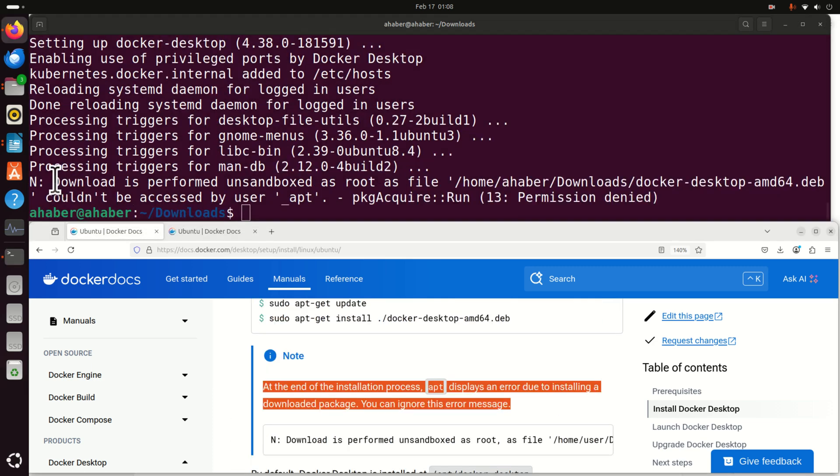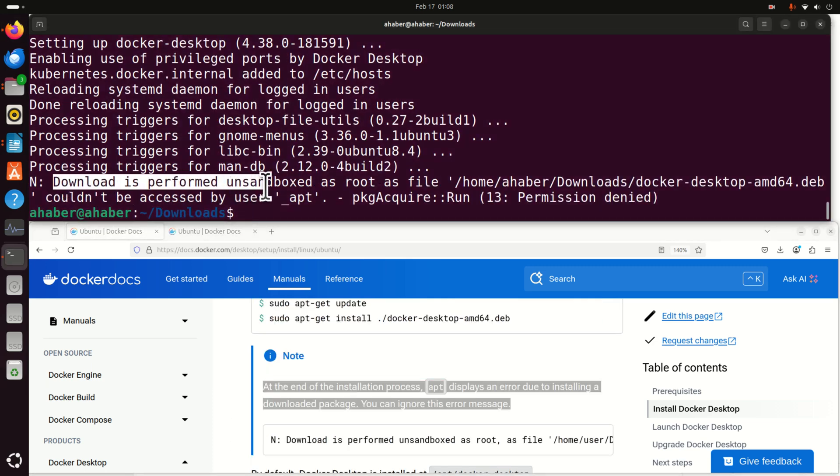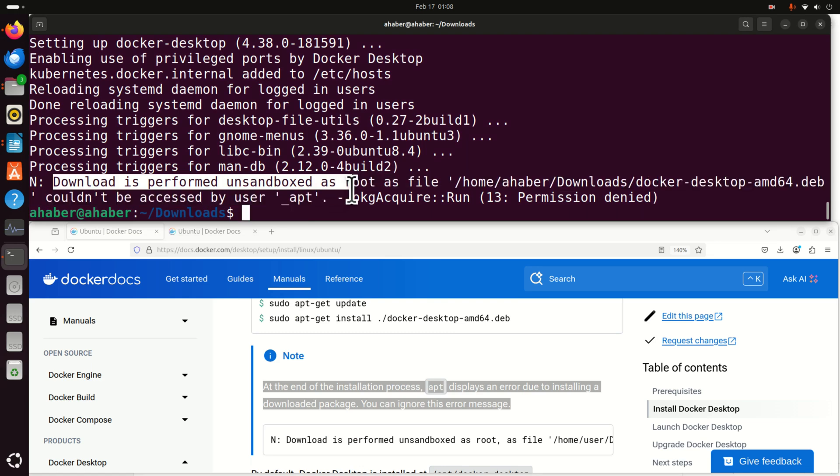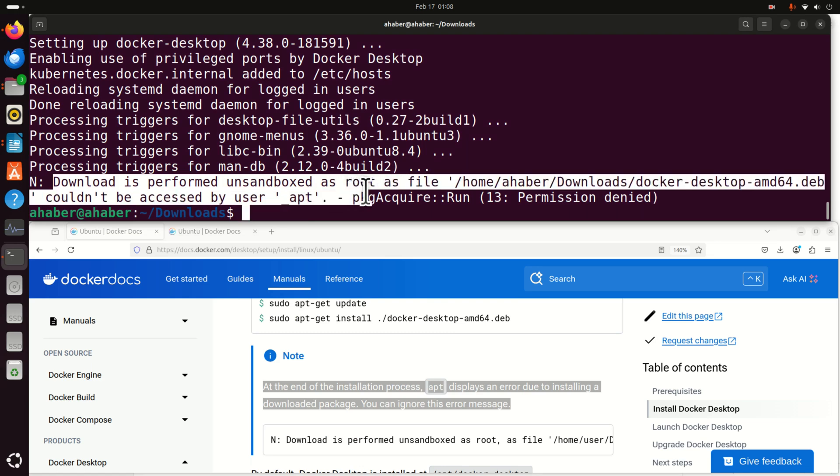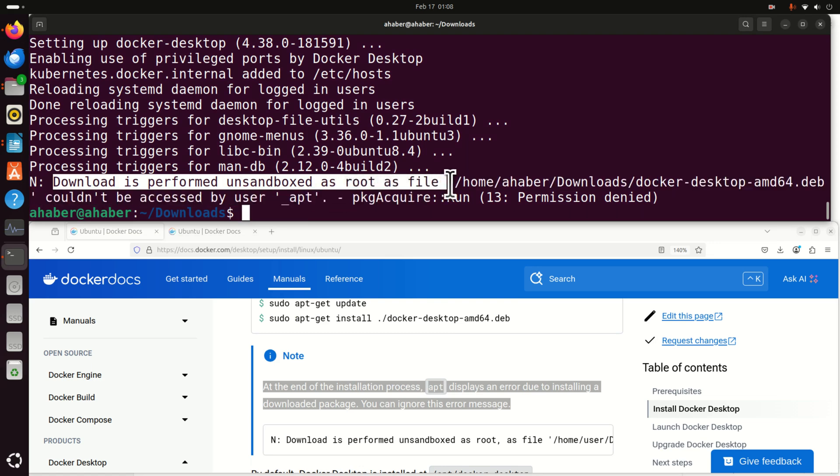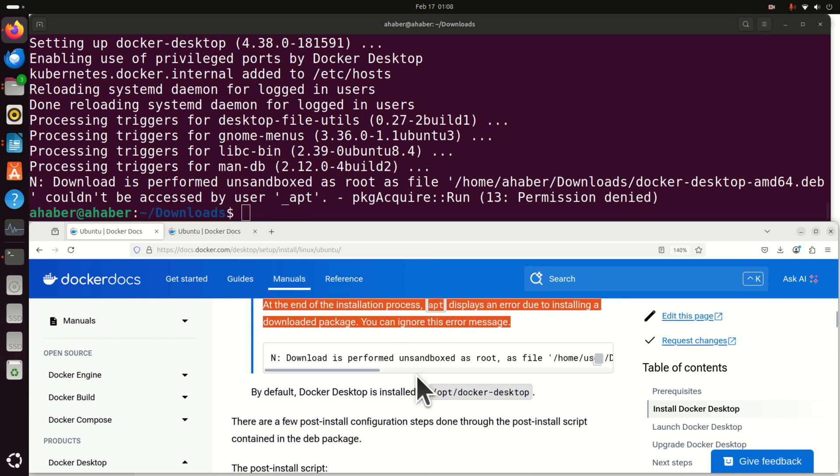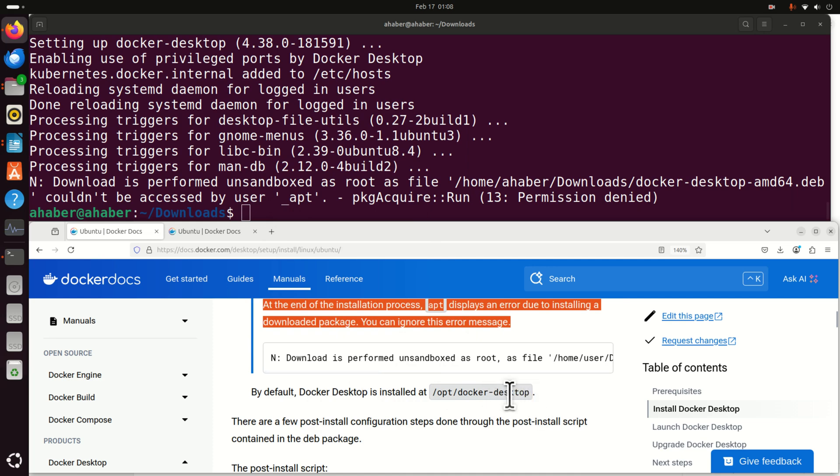Now at the end, you will see this message. Download is performed unsandboxed as root file and blah, blah, blah other things. And it's written over here on the website. You can simply ignore that message. So don't panic if you see this message. And then by default, Docker Desktop is installed in this folder over here. Later on, we will check that folder.